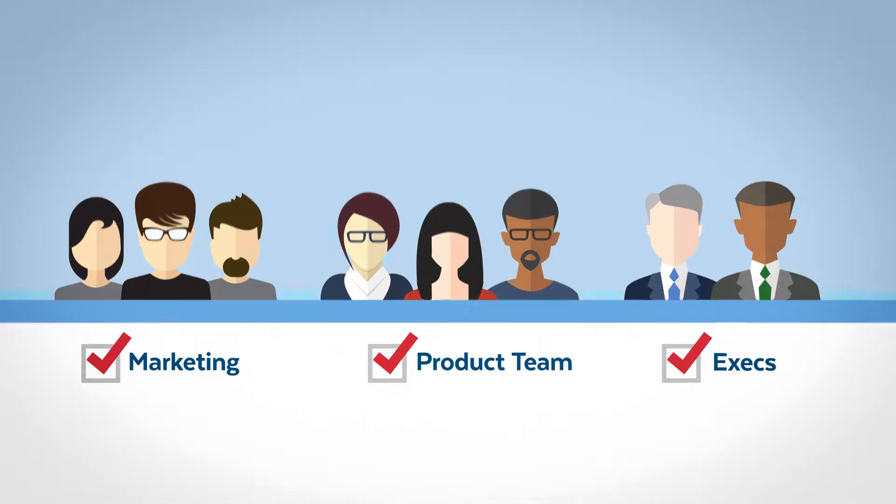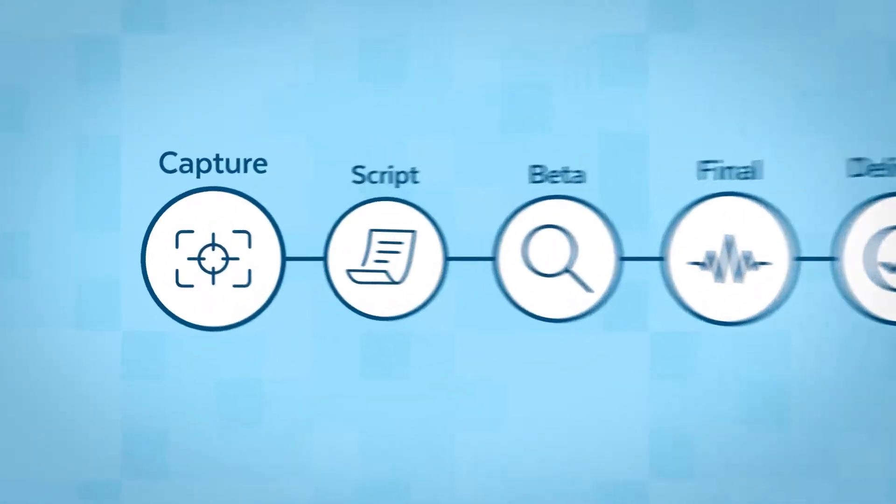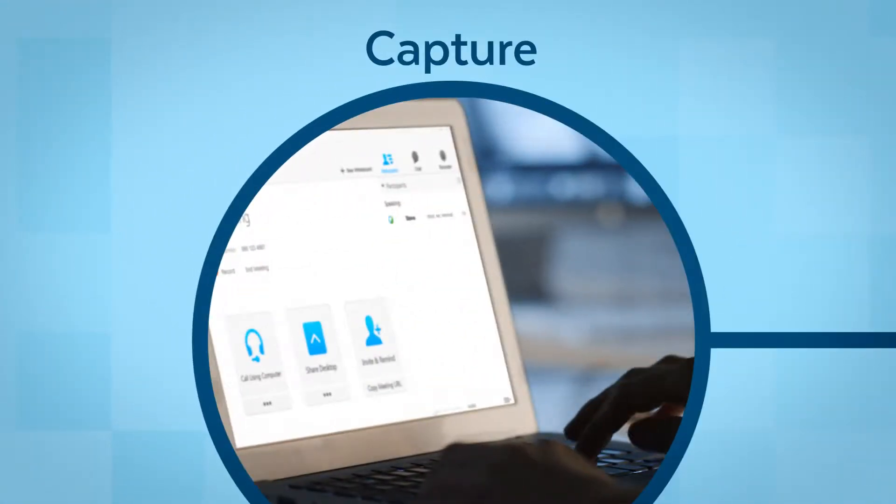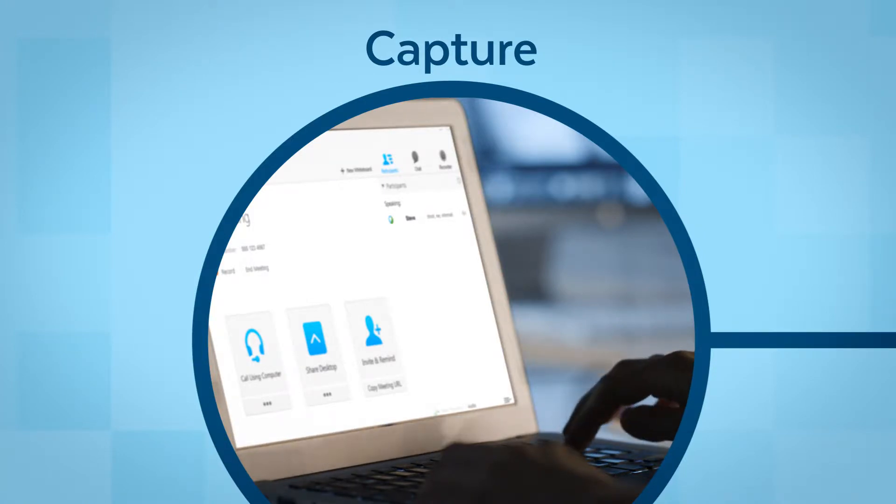Your producer will arrange for the WebEx capture session where your content expert will convey all the important visuals and insights.